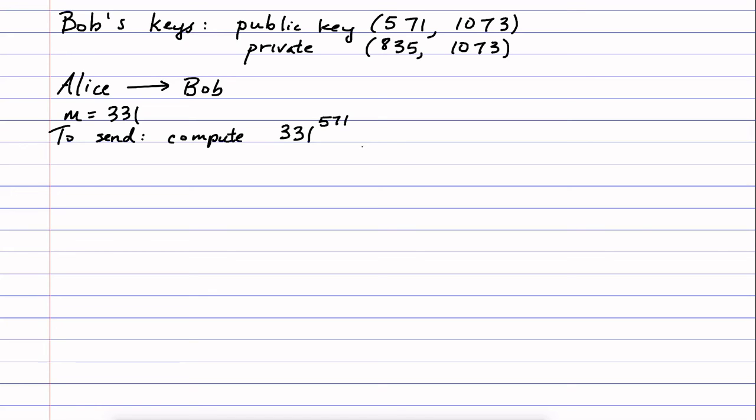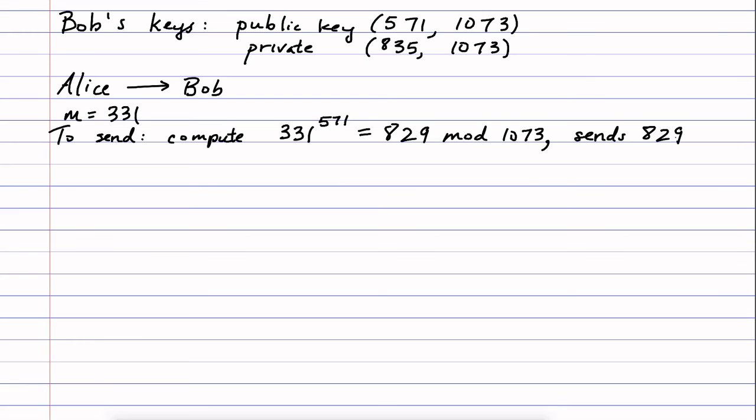which turned out to be 829 mod 1073. And then what she did is she sent that number 829. That was the encrypted message. Now, Bob then would receive it and he would decrypt it by raising 829 to the power of his private key.